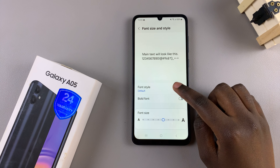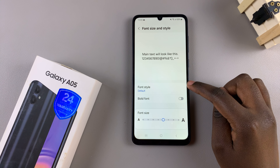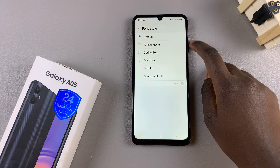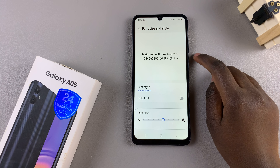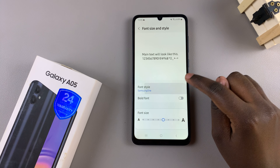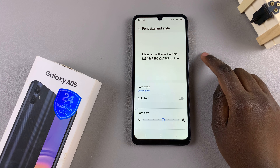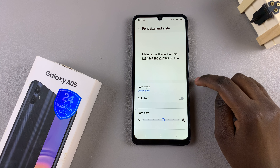Then from here, select Font Style. You should see pre-installed fonts that you can apply to your device, and you'll notice with each selection the change being applied automatically.